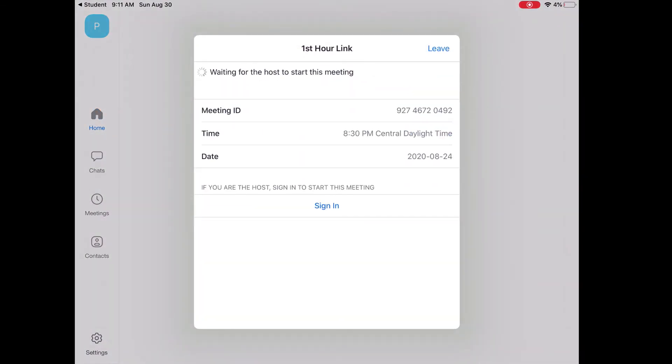Now, it will not let me join that meeting until the teacher is present, so I will have to wait until the teacher arrives and lets me into that room. But as long as it is time for my class to start, I can just hang out here until the teacher lets me in, and then I'm ready for class.